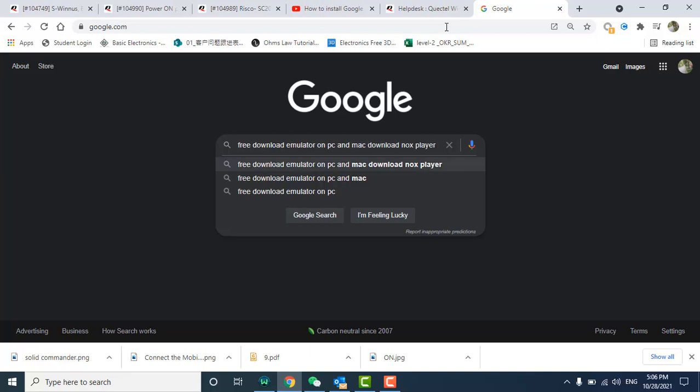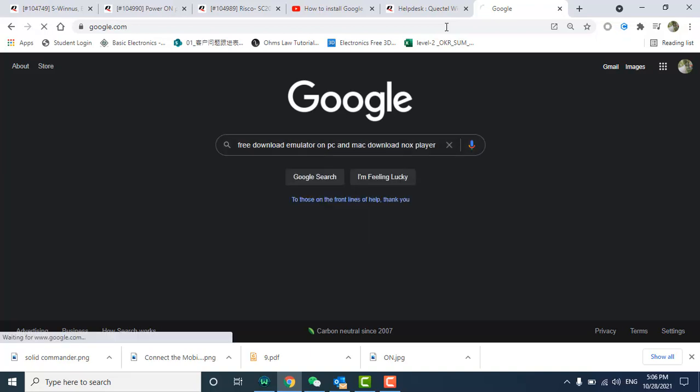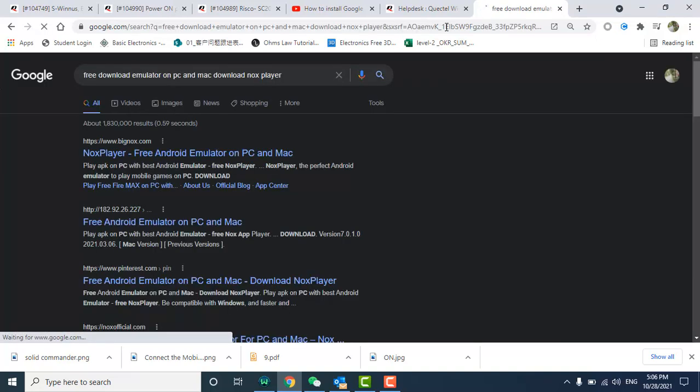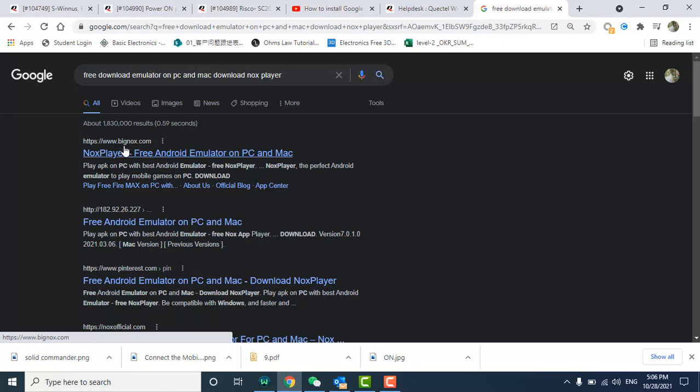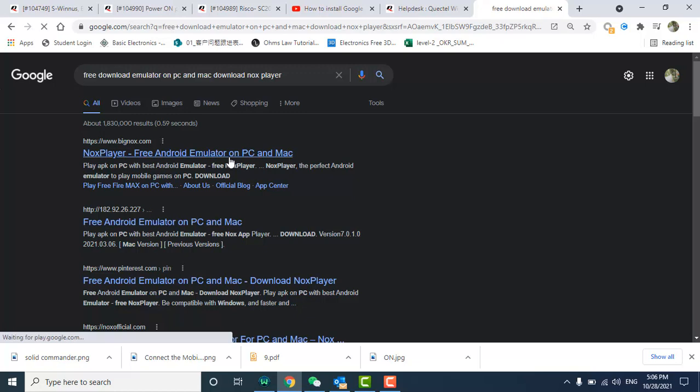Here is the link that you need to open: www.bignox.com - Nox Player free Android emulator on PC and Mac. Click on this.